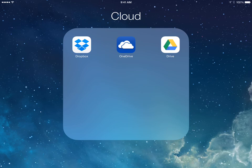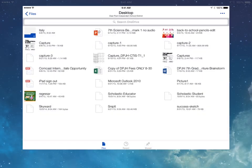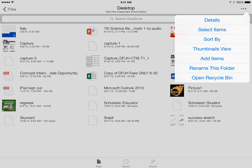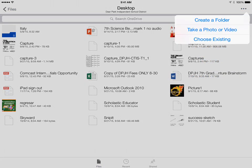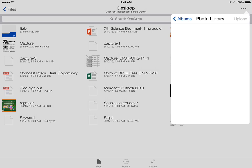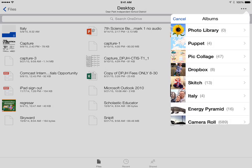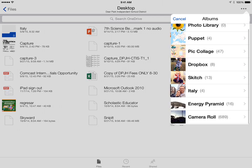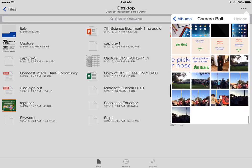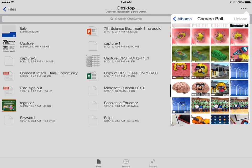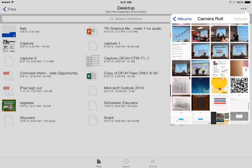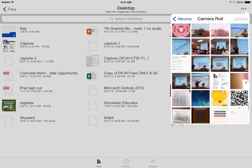You could either open up OneDrive, tap on the ellipsis in the corner, choose to add items, choose existing, and then you could go to your photo library and add an image from your camera roll.